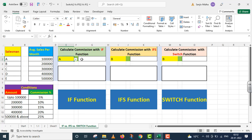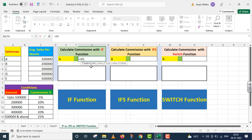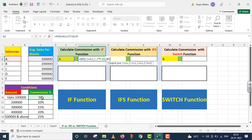Is jagah ke upar ab mein IF function ko take up karunga. To mein is particular cell ke andar IF function ko take up karne ja raha hoon. Equals to IF. Hamari paas logical test kya hai? If E2 is equals to A2. Us case ke andar A ki average sale ko multiply kar do 5% ke saath. Comma — I move on to the nested IF. If this cell is equals to B, that is given to us in A3. To B ki monthly average sale ko multiply kar do 10% ke saath.